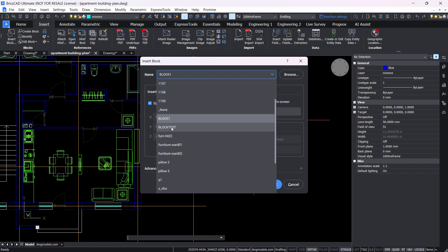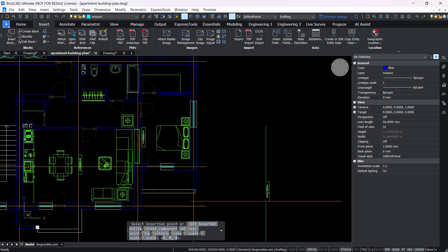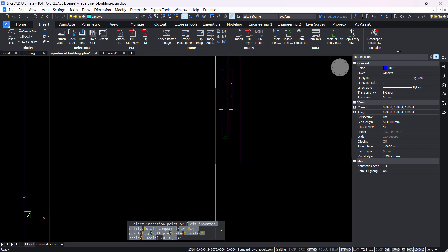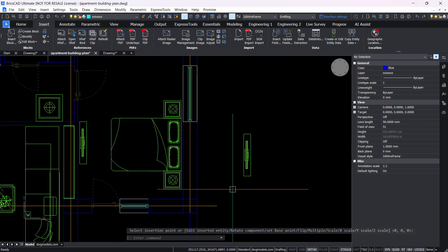So for example blocks test is here and for the insertion point we're going to select specify on screen and hit OK. So this will essentially allow you to insert the block you created.